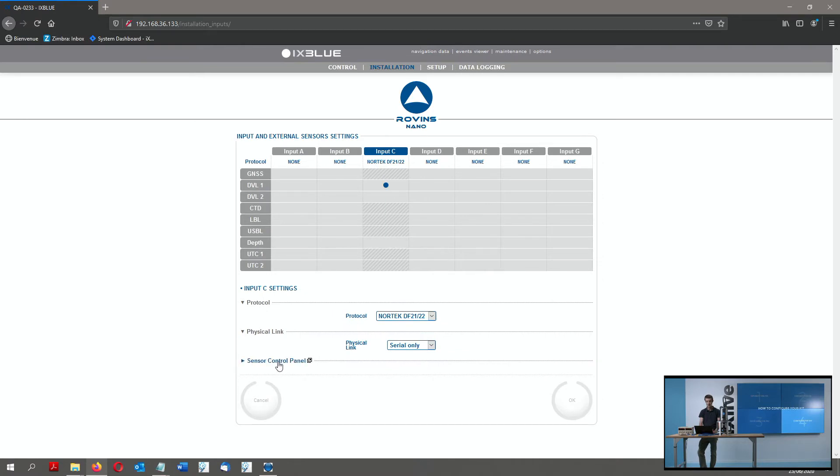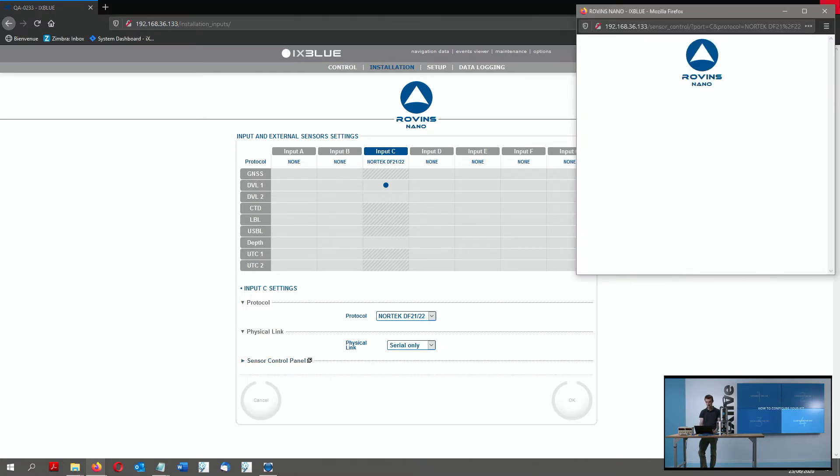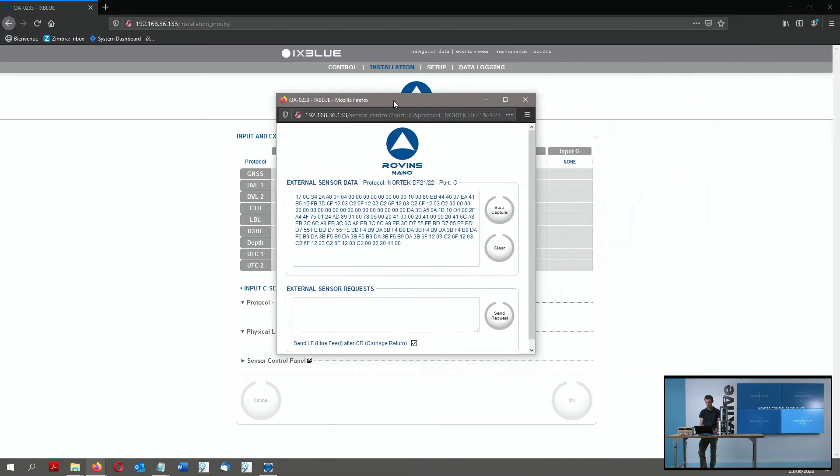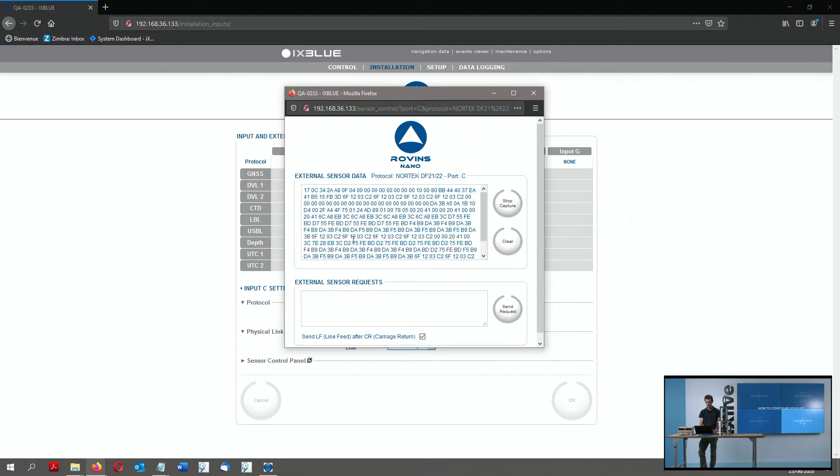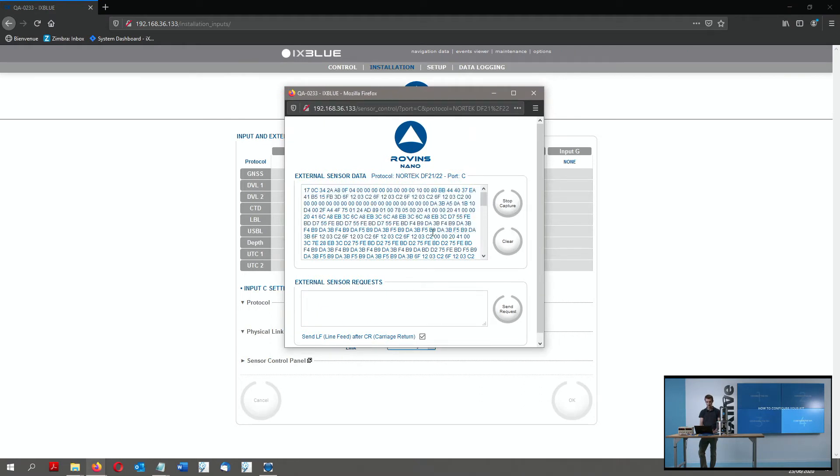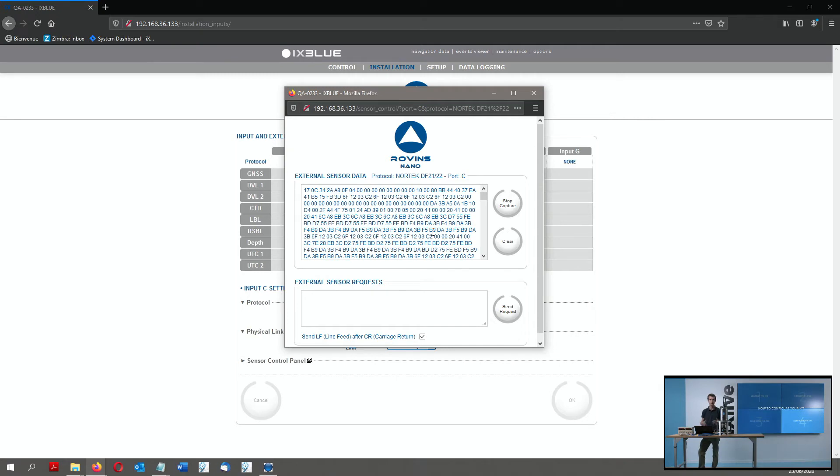It's called Sensor Control Panel, and it allows you to display a tiny hyperterminal window with the data of the sensor flowing in. So here we see unreadable data, because actually we configured the Nortec DVL with the DF21 protocol, which is a binary protocol.